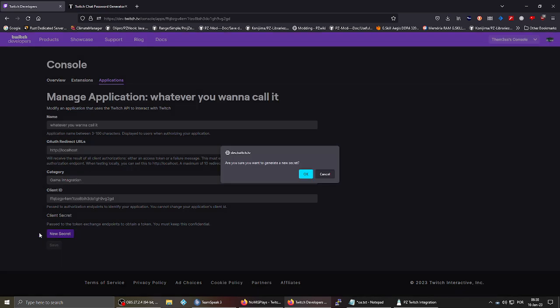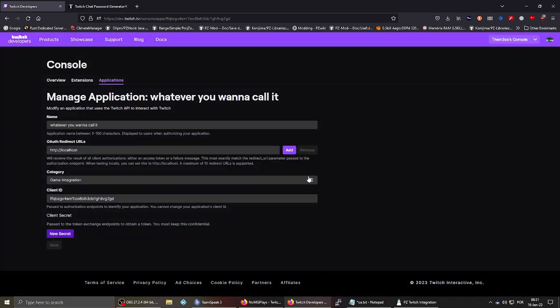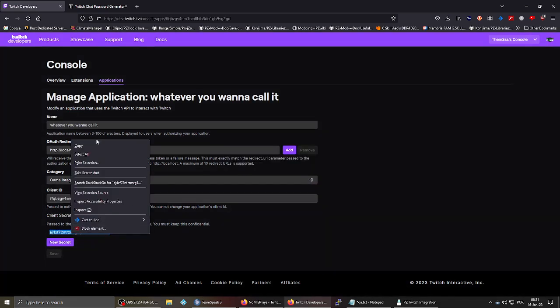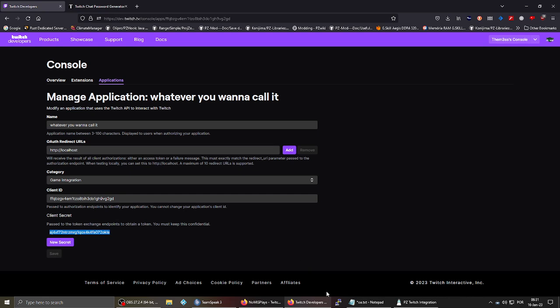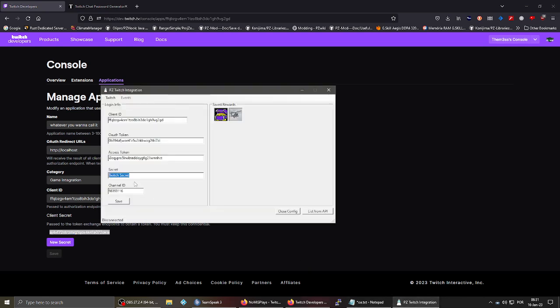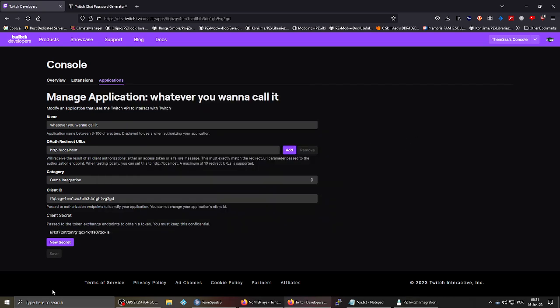The secret is still not needed, but you can also get it here by pressing new secret. Okay, and then you just copy this into here.